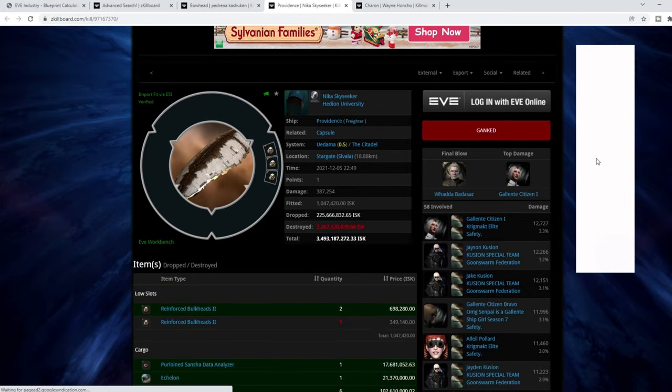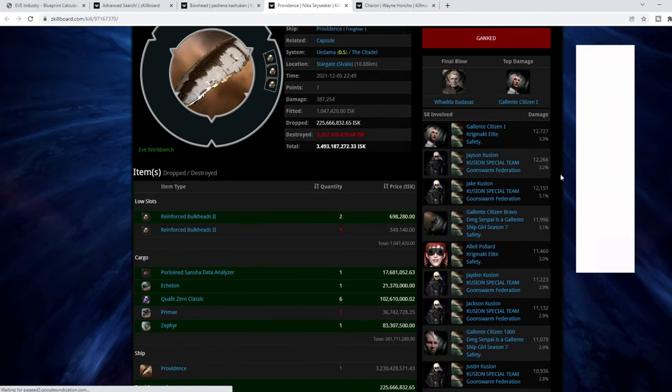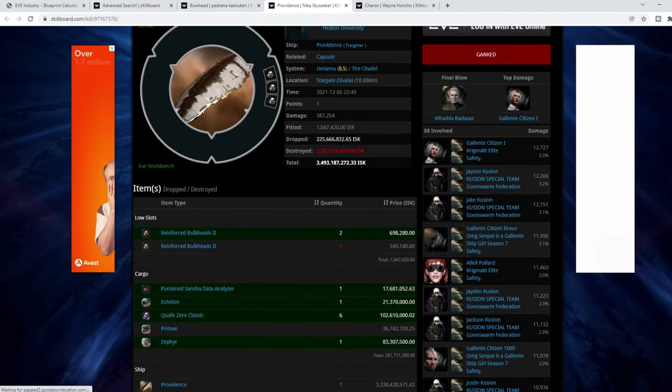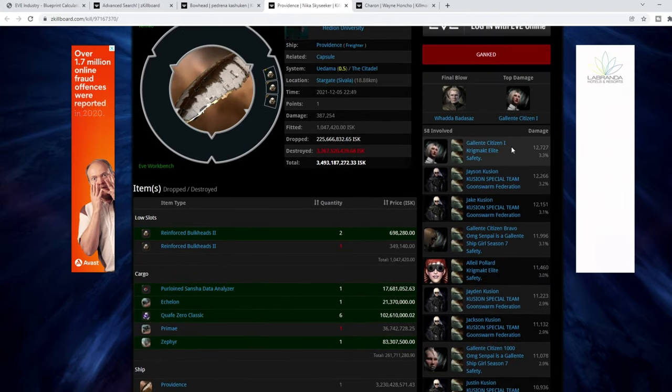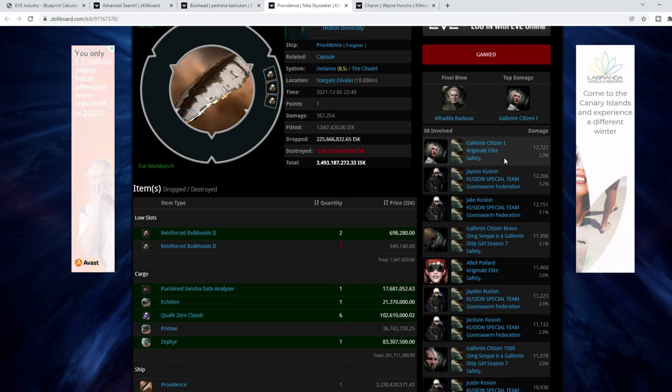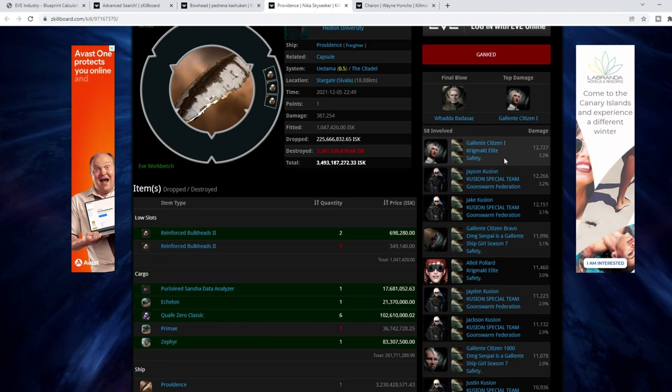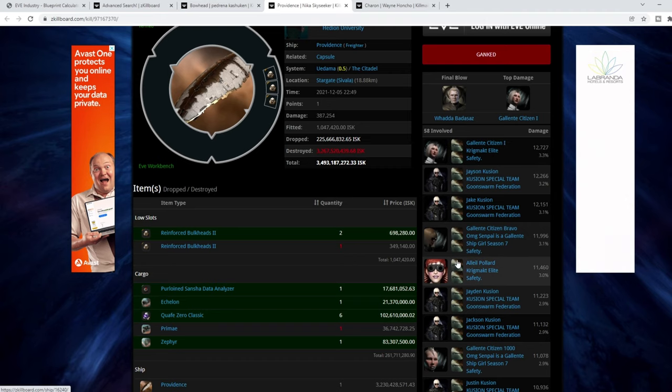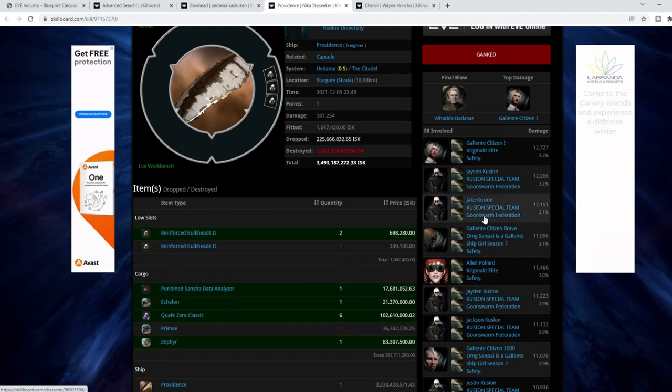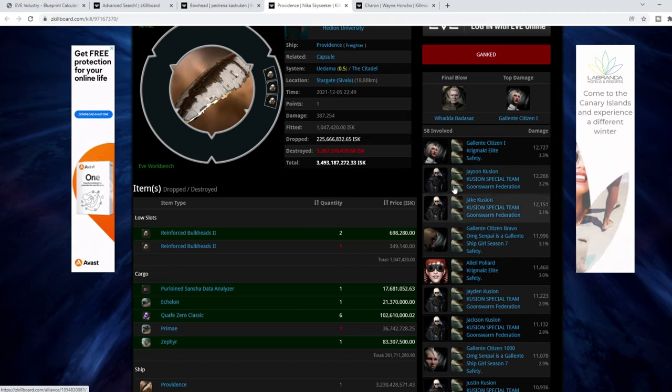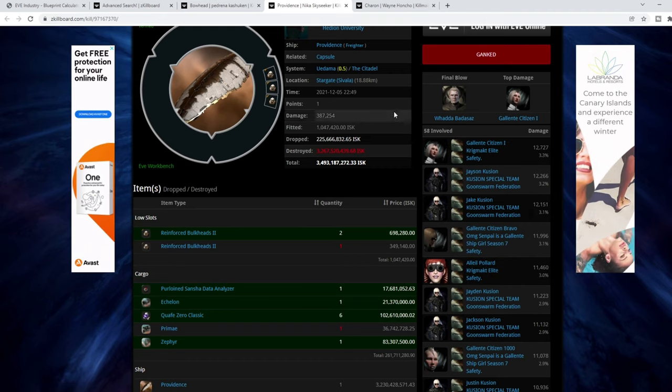So it dropped 225 million ISK. And it took how many people? 58. So that cost them 580 million ISK, not including any modules that were collected after the gank. And pretty much cost them very, very little.